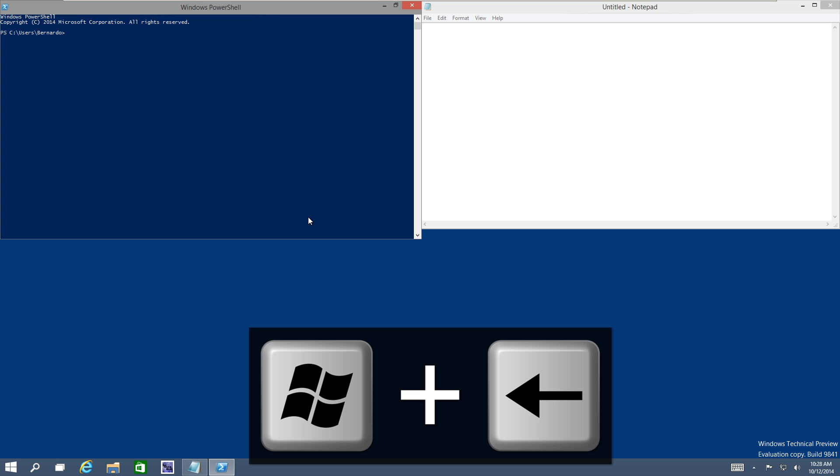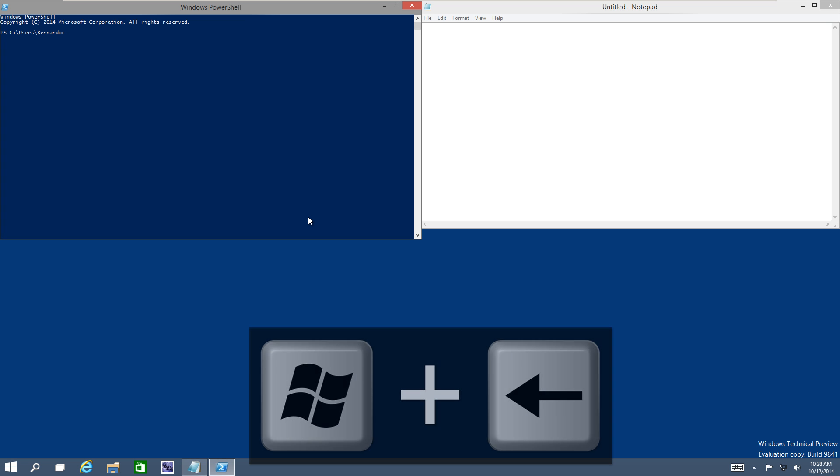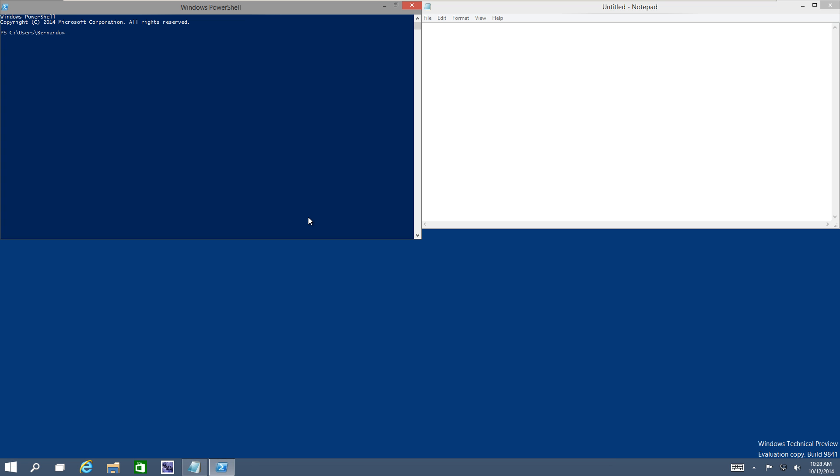And that's it guys. Hopefully you guys enjoyed these quick four shortcut keys for Windows snapping with Windows 10. If you have anything to add, leave it at the bottom of the comment section, and I catch you guys on the next one. Peace out.